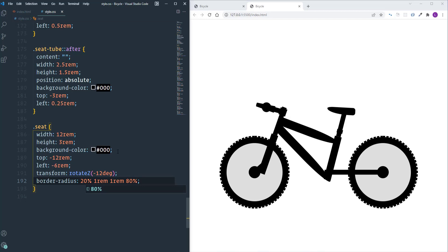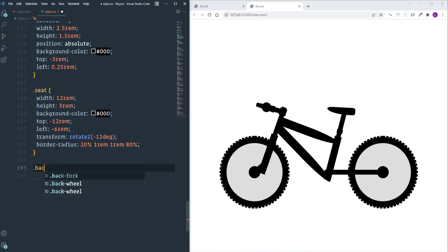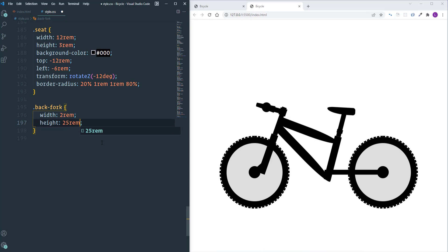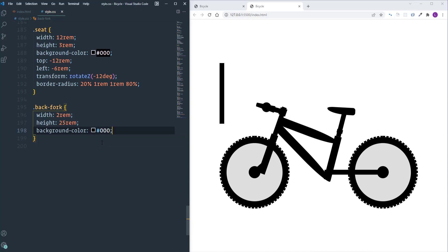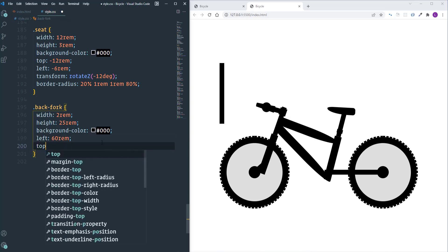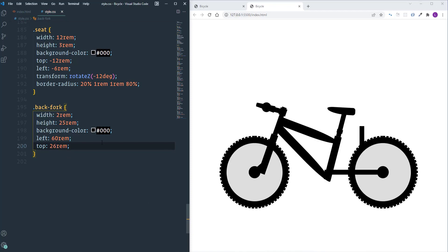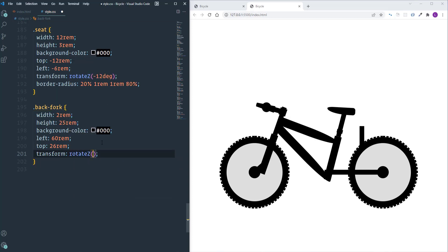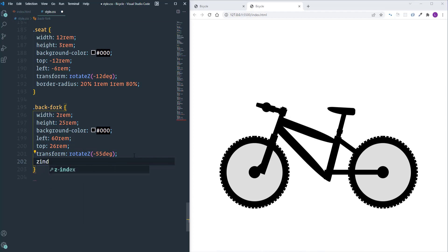Next let's take care of the back fork. Width will be 2rem and height 25rem, background black. Left is set to 60rem and top to 26rem. I'll rotate it using 'transform: rotateZ(-55deg)'. Part of it is hidden behind the wheel, so I'll use 'z-index: 10' to fix that.